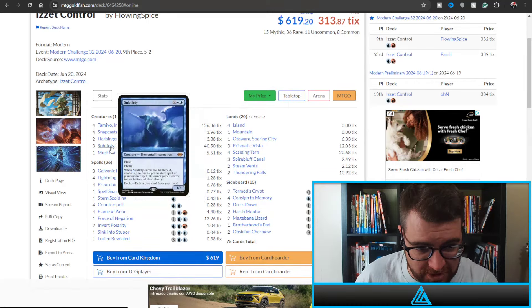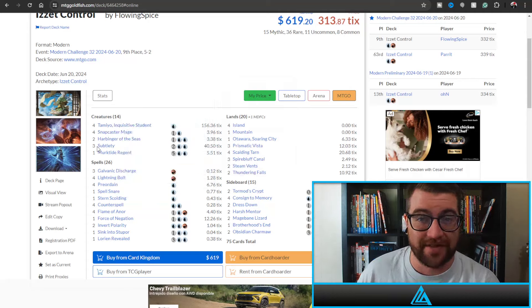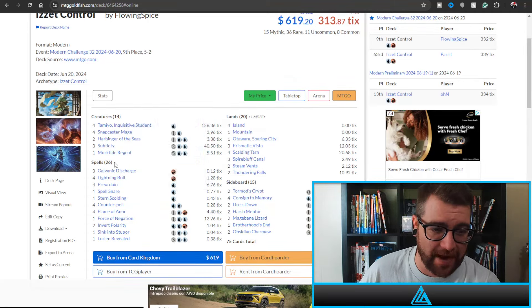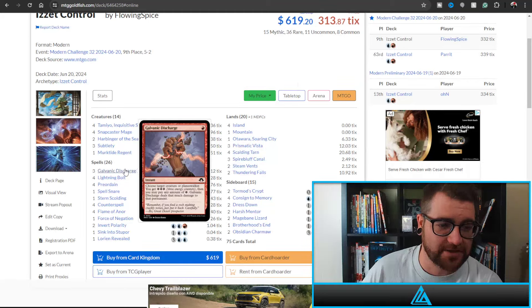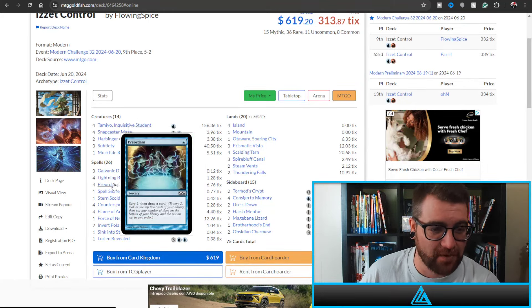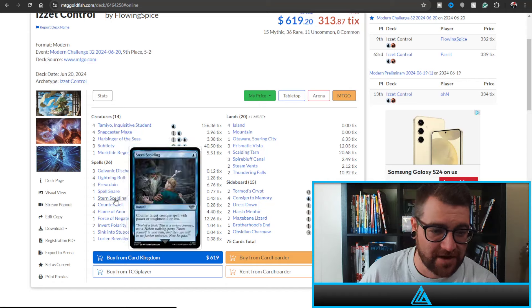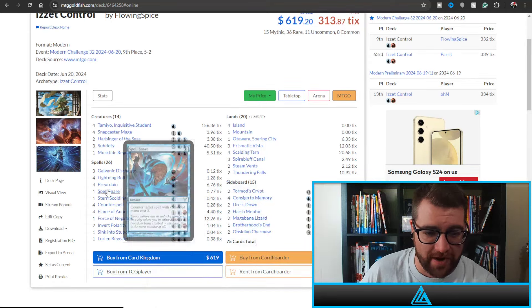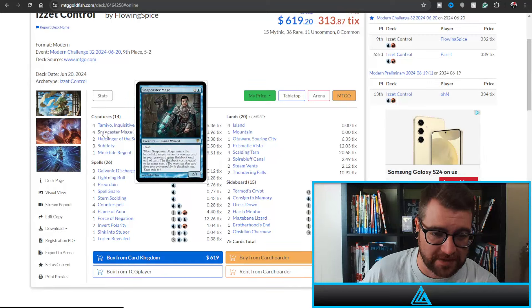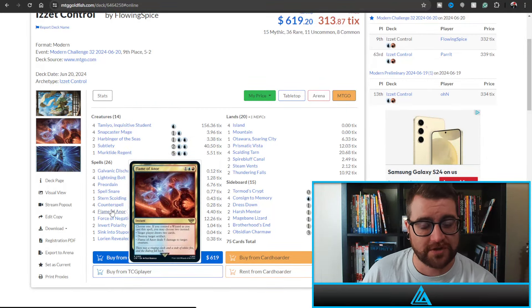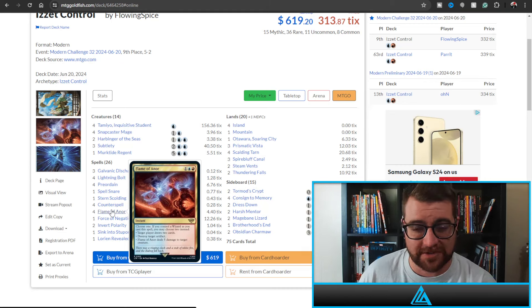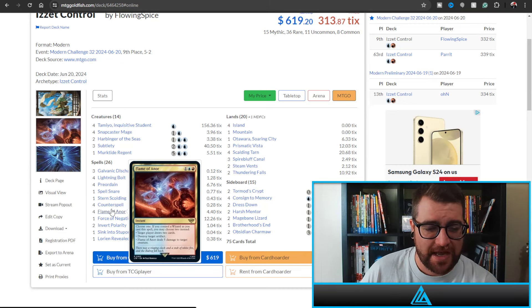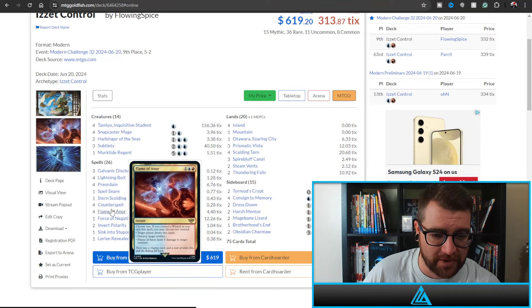And Tamiyo Inquisitive Student, along with Subtlety and Murktide Regent as a finisher. I'm a big fan of this specific deck because Snapcaster Mage is back, baby. And why are we playing Snapcaster Mage? Well, Galvanic Discharge, Lightning Bolt, Preordain, Spell Snare, Stern Scolding, even Counterspell - these are all great cards to snap back with Snapcaster Mage. Flame of Anor is also here. Obviously when you have a wizard on the battlefield, this card is absolutely cracked.